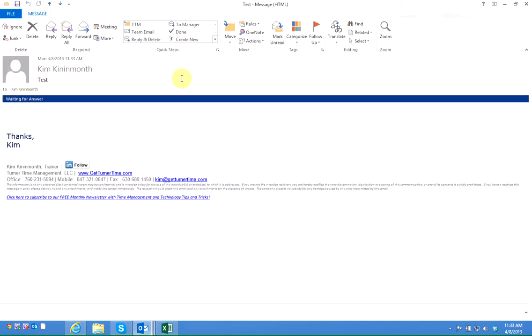And you can see that here is my test message. So I could open this up and say oh yes I was waiting on an answer from John about this proposal before I could take any action. So I can use my waiting for answer folder to follow up on emails.